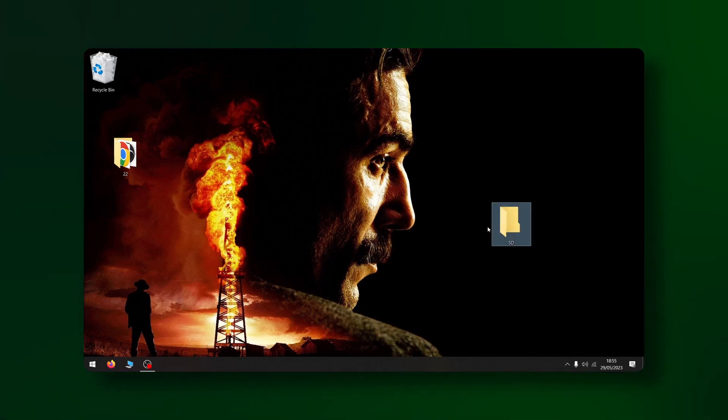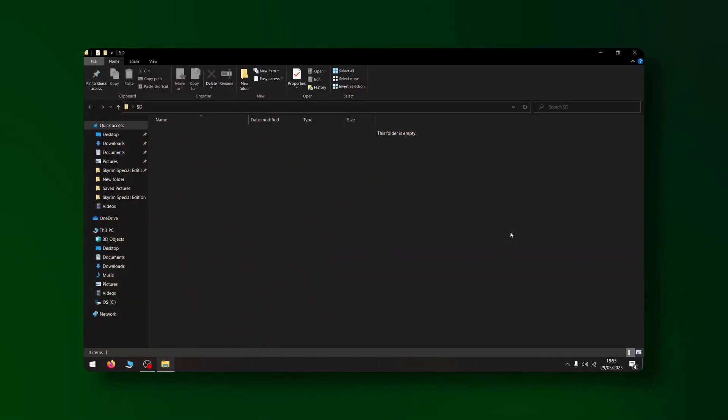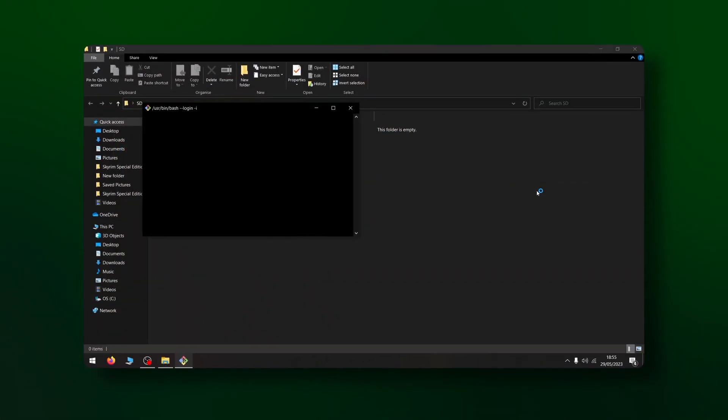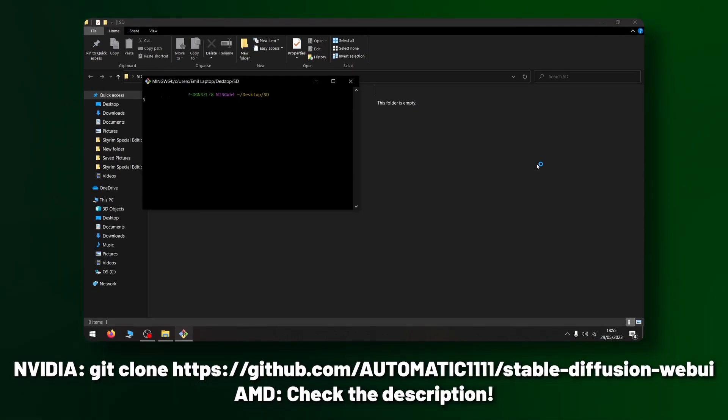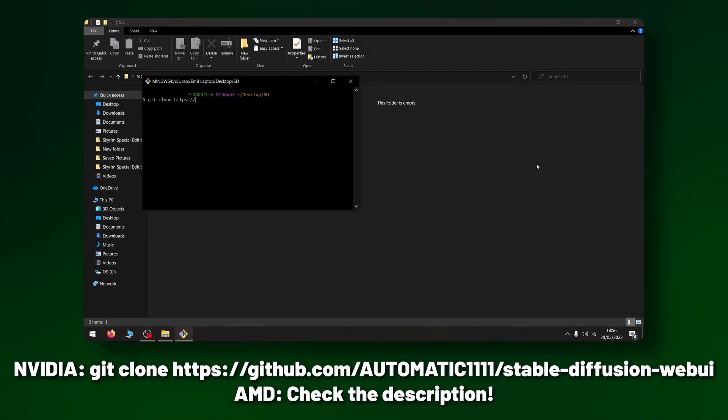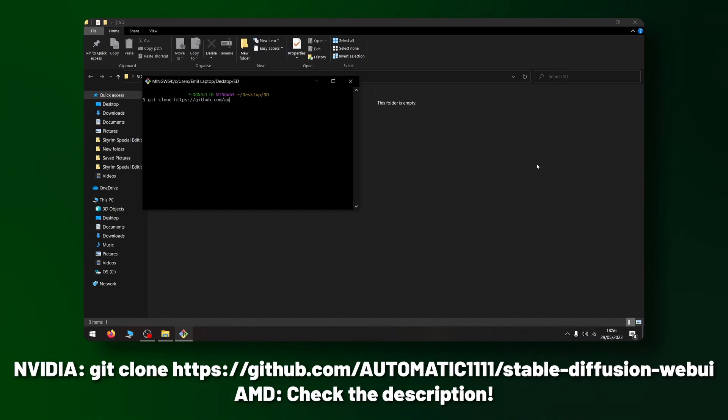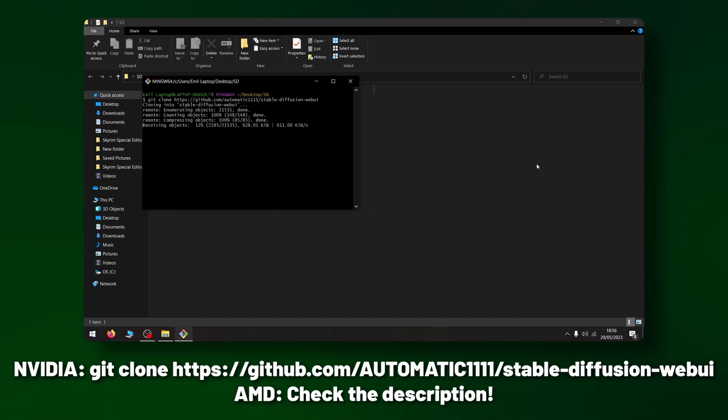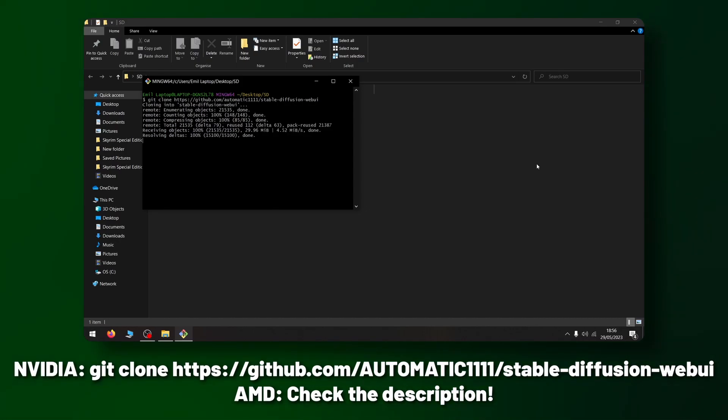Once you've decided right click in that folder and select git bash here. A git bash terminal will pop up and in that terminal type in the following command that corresponds with your GPU manufacturer. Sorry you can't copy paste it but it's on screen now as well as in the description.